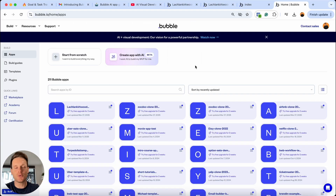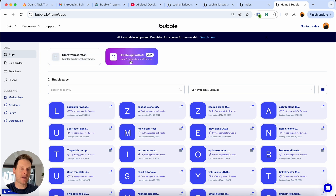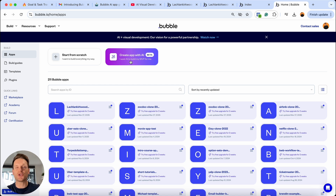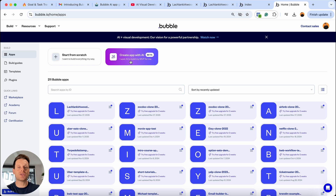Over in my Bubble account, we're going to take this new puppy for a spin. At the top of my Bubble account, what you'll notice is I now have two options: I can either create a brand new app from scratch, or I can create a new app with AI. What I'm going to do today is just run through the process of how you can actually create one. It is quite similar to the previous process of creating an AI page, which was kind of like a static template, but the end product itself looks quite different. It also takes a little bit longer to actually generate the entire app itself.